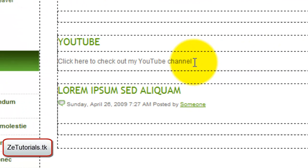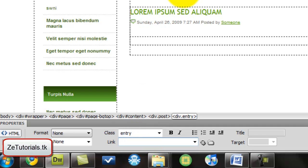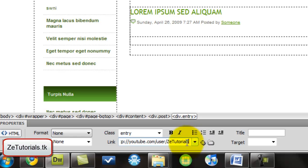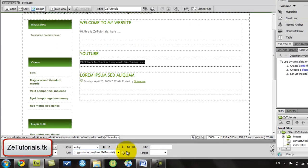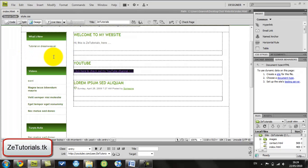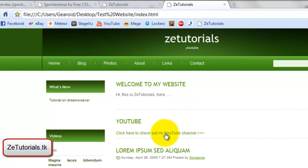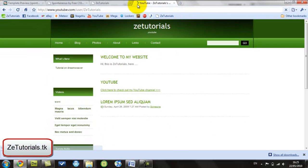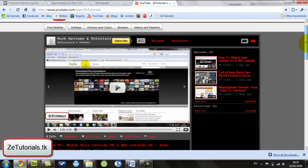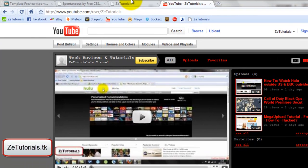We'll go back to Dreamweaver. With the YouTube click here to check out my YouTube channel, we're going to highlight this and click on the link. This is where if someone clicks on this, it'll link them to my YouTube channel. So I want to put in http://youtube.com/user/zetutorials. When I click on that, it loads the page and here we go, this is me, ZeTutorials. Very easy.